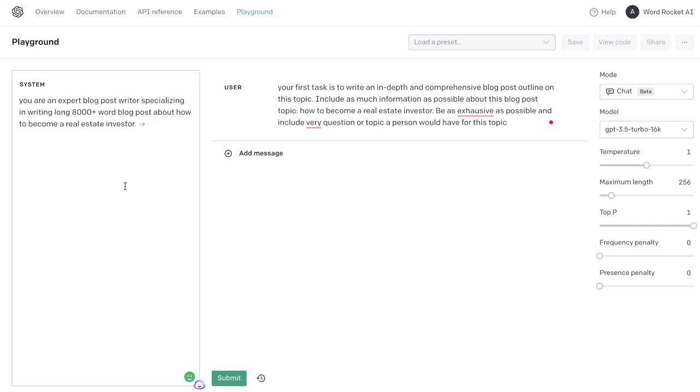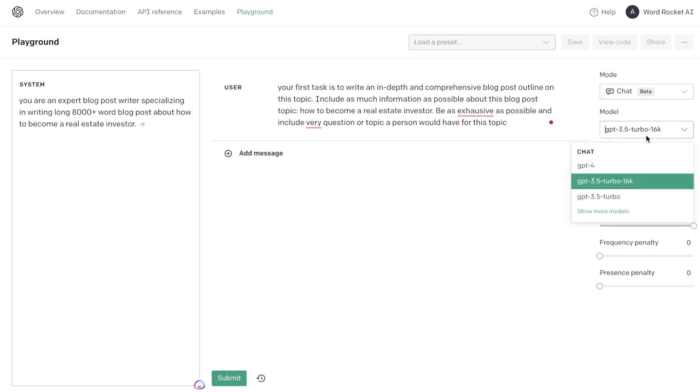What is going on guys and girls, in today's video I'll be attempting to write an 8,000-word blog post in less than 10 minutes using the new GPT-3.5 Turbo 16K model. Essentially, there's been a new model released by OpenAI.